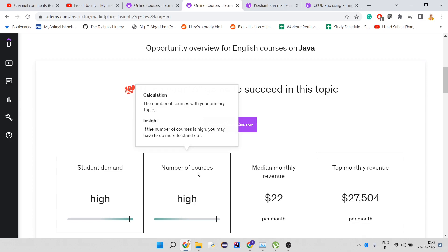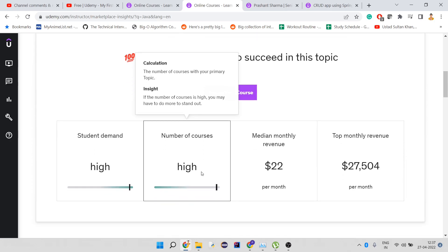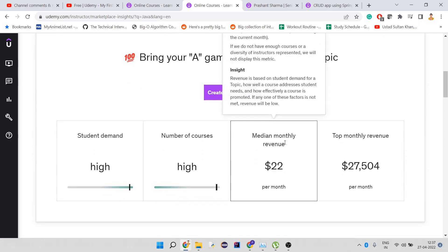You can see the demand is high, but the number of courses are also high, which is why the median monthly income is $104 per month. This is what I'm not making per month, so for me even this is a big benchmark.